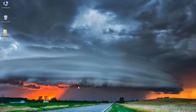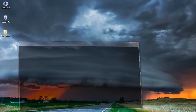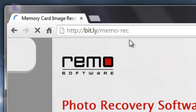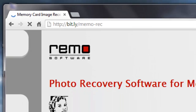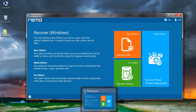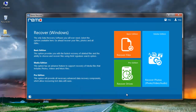All you need is a recovery software. Just download the recovery software from this website. Install the application on your system and once it's installed just launch the application. I have the application installed on my system so I will just run the application.